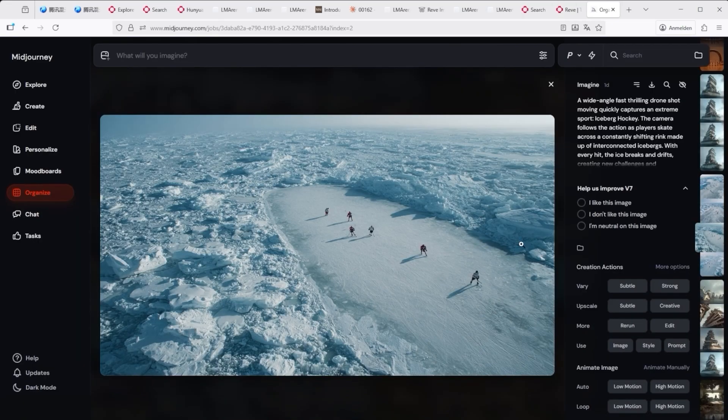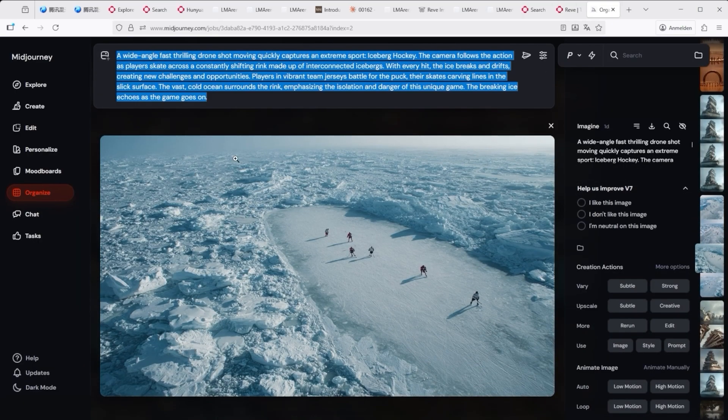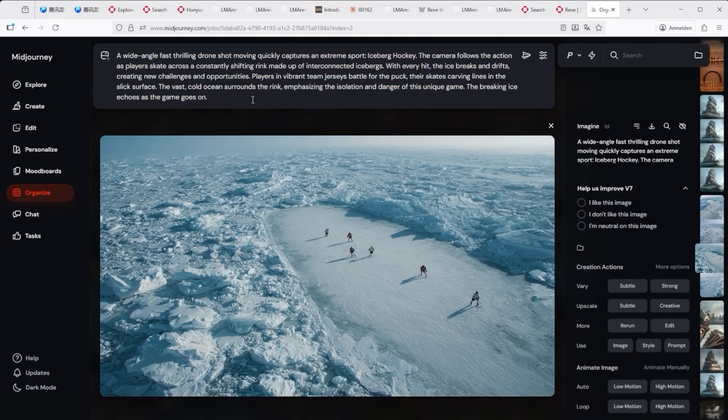I'm skipping MidJourney here — I've covered it extensively in other tutorials, and a detailed guide would go far beyond the scope of this video.